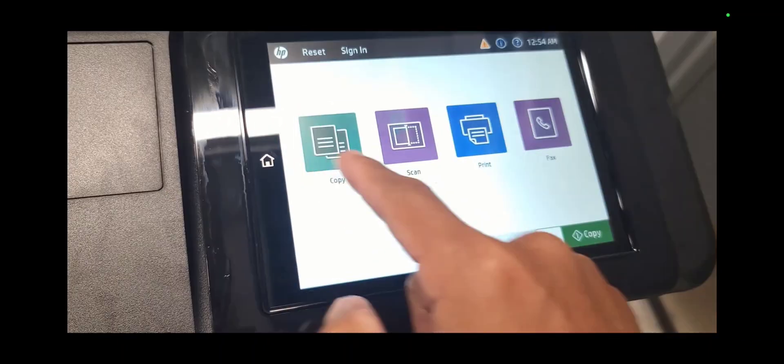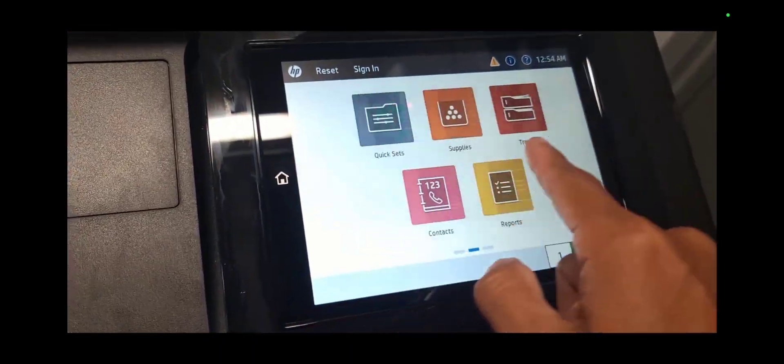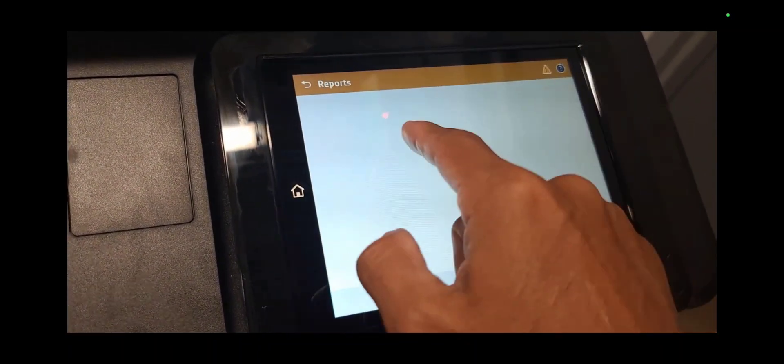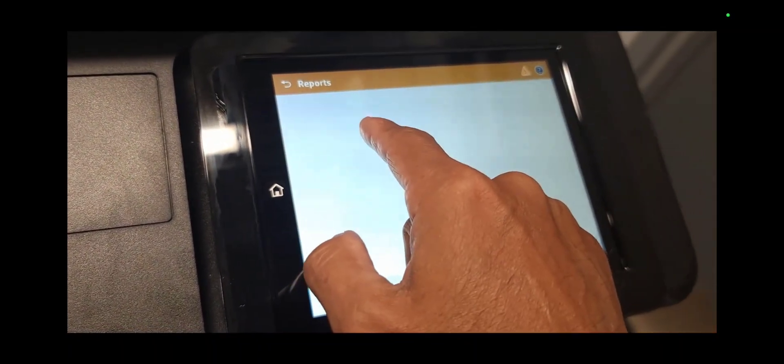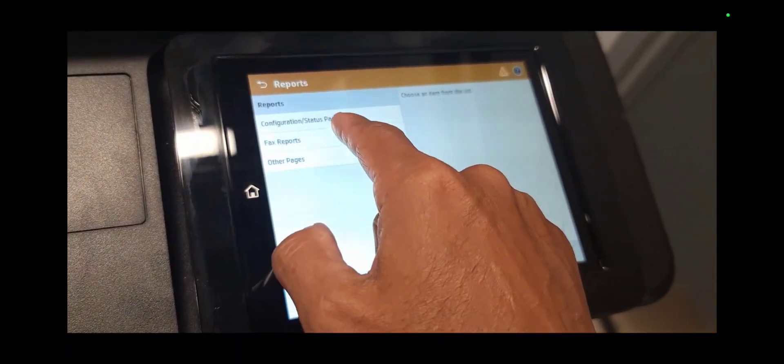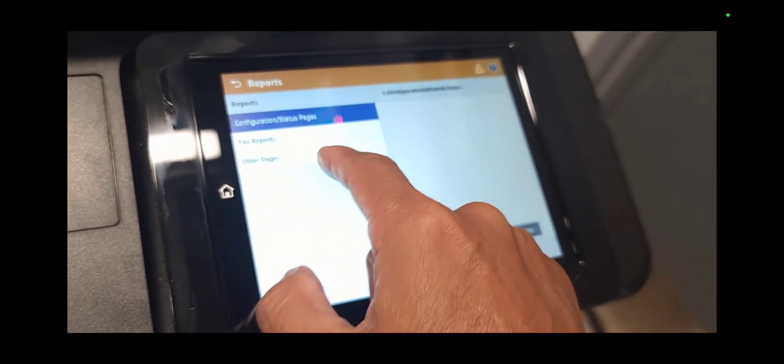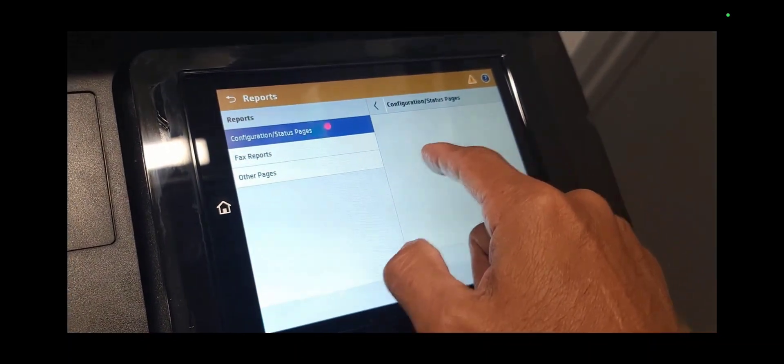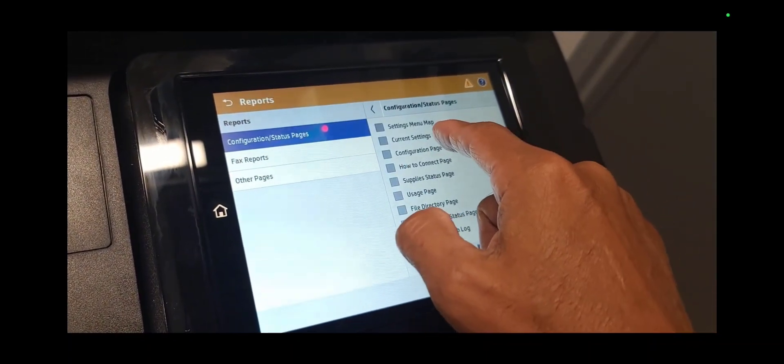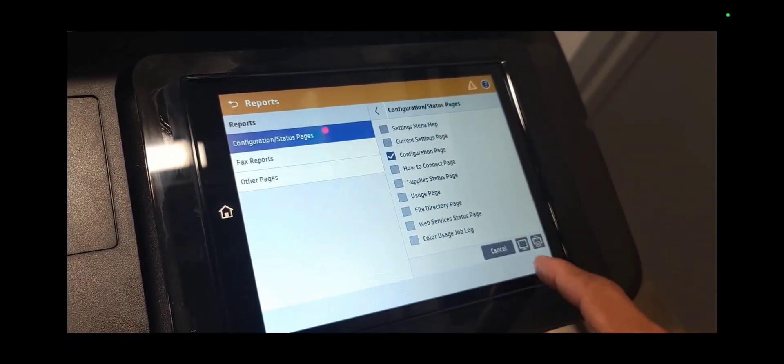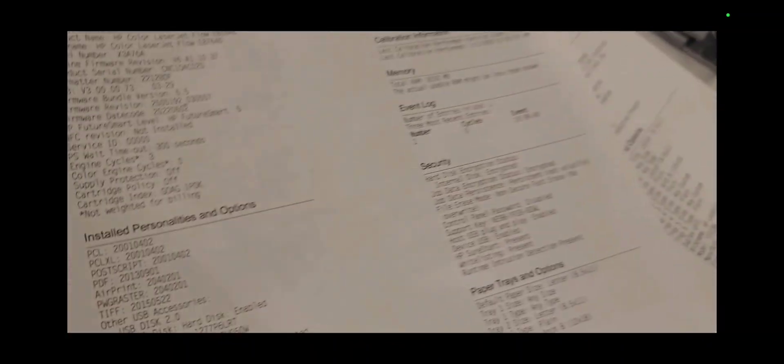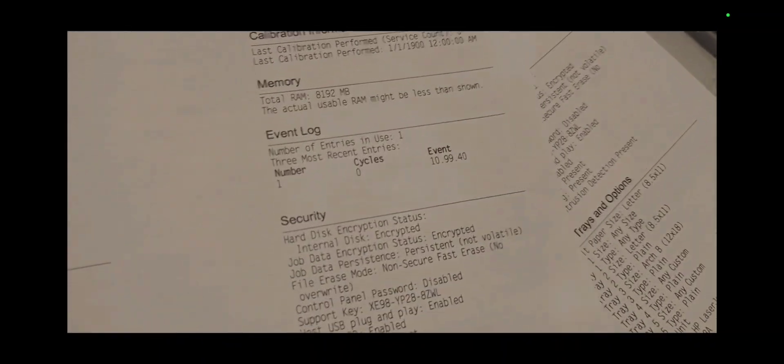What I'm going to do is print out another configuration page and compare it to the configuration page that I printed before updating the firmware. I want to confirm that the firmware date code has changed from the old to the new date.